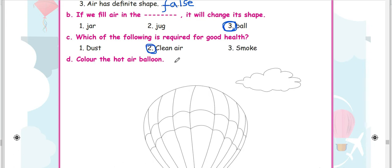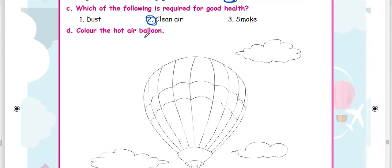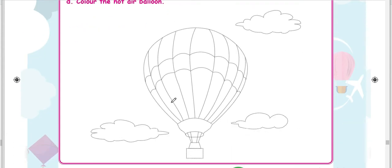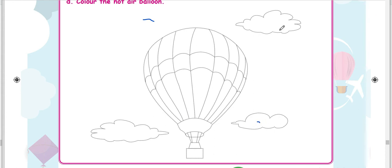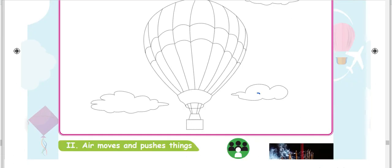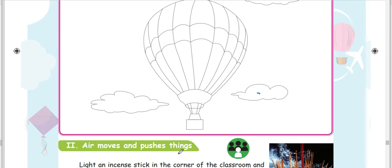This is a hot air balloon. Enjoy this. Our two topics covered: air moves and pushes things. This is another video. Okay.